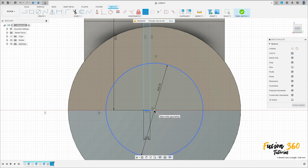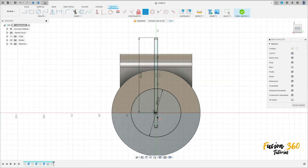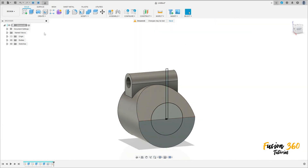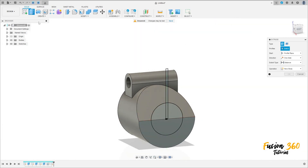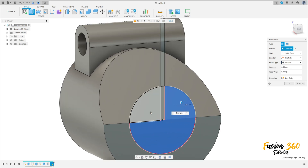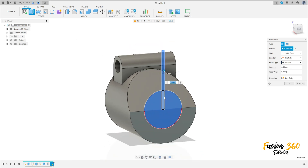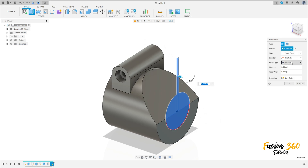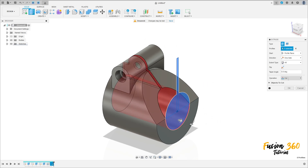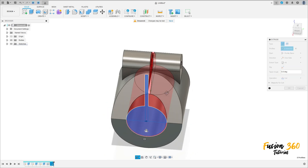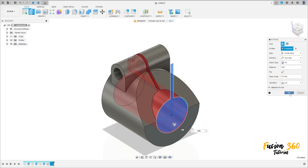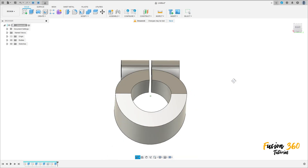Go to construct, select the midpoint, click here on this line at this point. We have this. Finish the sketch, go to extrude, select this profile. The extrude type is all, operation: cut. We'll make this cut here. Press OK. We have this.